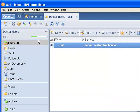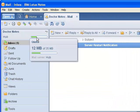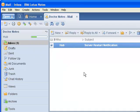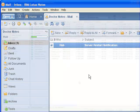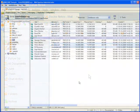Open the Domino Administrator client and navigate to the database using the files tab. You might want to use the properties dialog to verify the actual size and use space of the database.